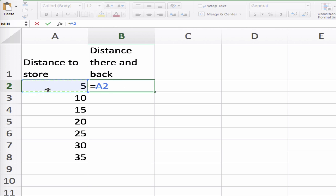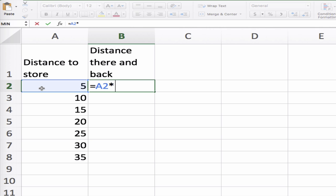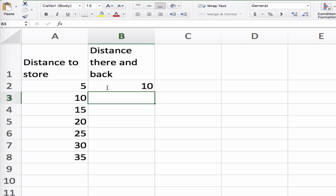You go equals to say do math. I take this number right here, so I click right there and it will say A2, whatever that cell is. Then times is shift 8 to get the little asterisk, then 2, and then I press enter and it tells me the answer.